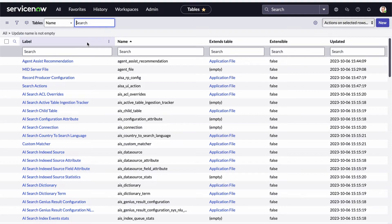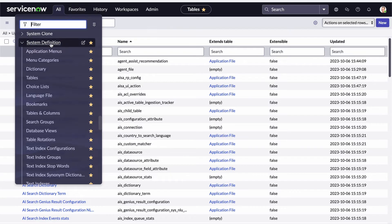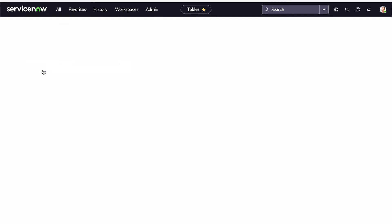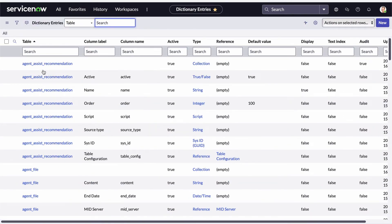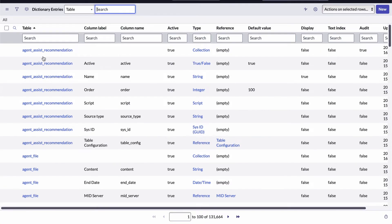Let me show you a couple of other modules that are useful in learning about the structure of the database. I'll return to the System Definition application and select the Dictionary module. That opens a list view for another dictionary table called the dictionary entry. This table stores a record for every database table and every field that exists in every database table — so it's a much longer list. My list currently includes 131,664 records, representing the total number of tables plus all the fields that exist within those tables.